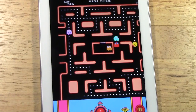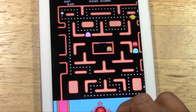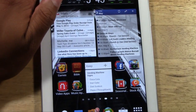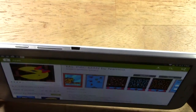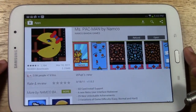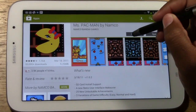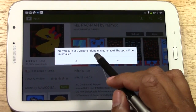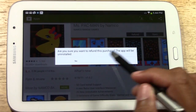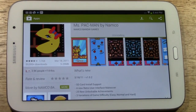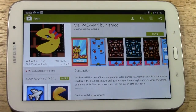I paid $3.99 for it — no problem. Simply close the app and launch the Play Store. Right here: Refund. Tap Refund. It asks: are you sure you want to refund this purchase? This app will be uninstalled. Tap Yes, and it's now uninstalling. You have officially returned the app.